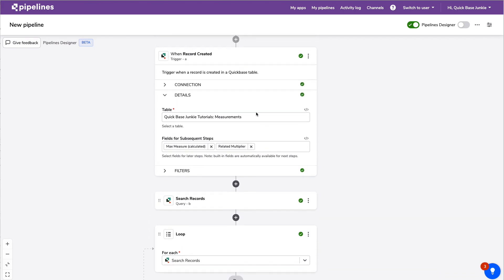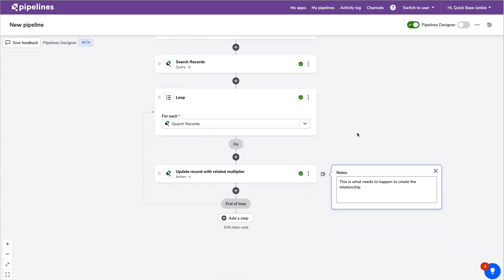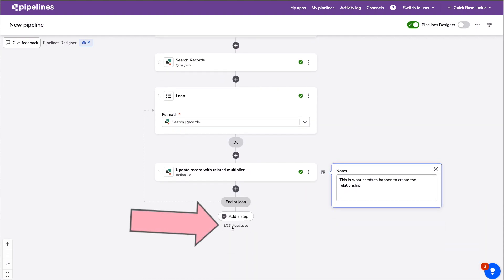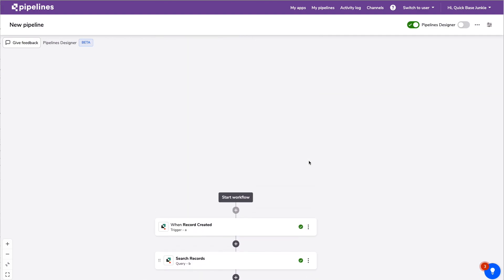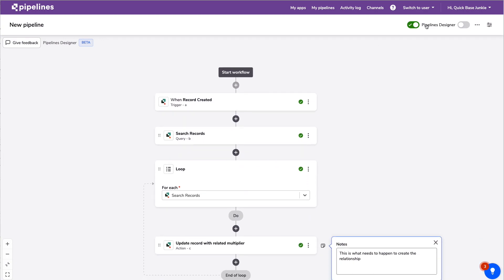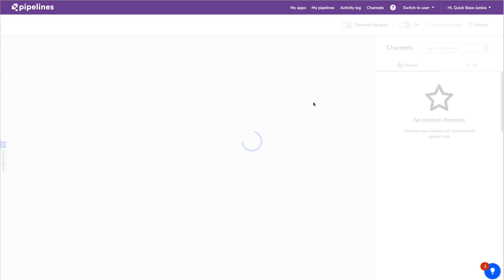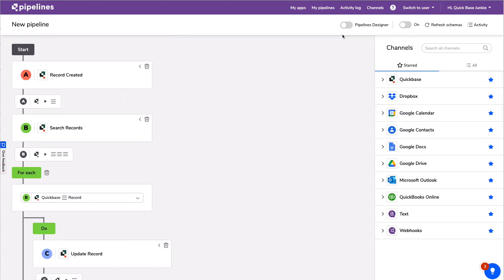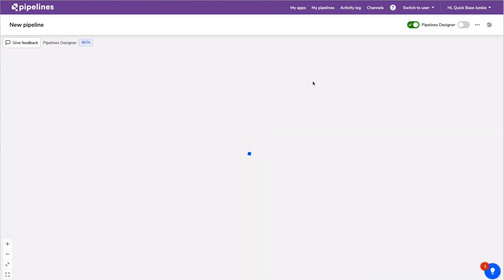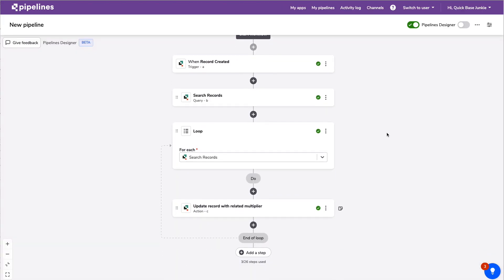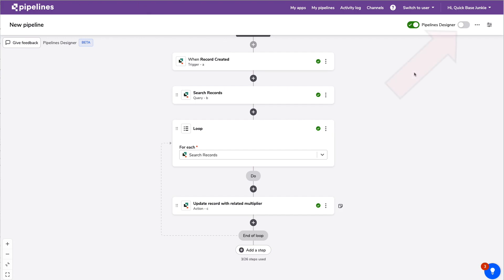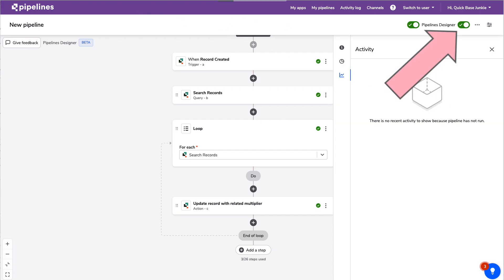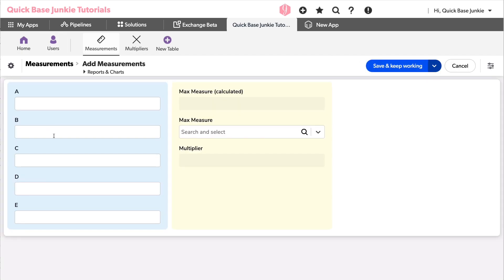You can collapse steps if you want to see everything in a tight view, which is great. Note that it shows three of 26 steps used — 26 steps is the current maximum, and I believe they'll increase that. To toggle back and forth between the old and new designer you do need consistency between the two designer types.